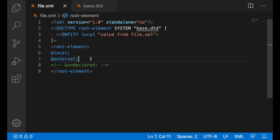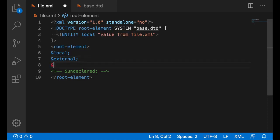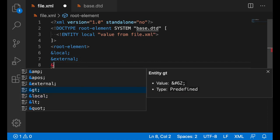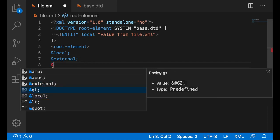Same goes for completion. Once I just hit the ampersand, I do get local, external, and some predefined entities as well. Greater than, less than, quotation.